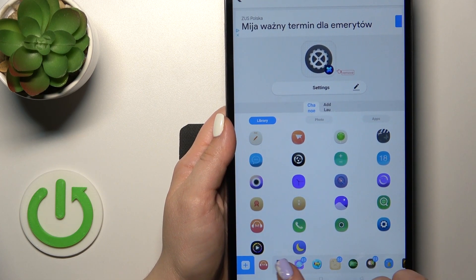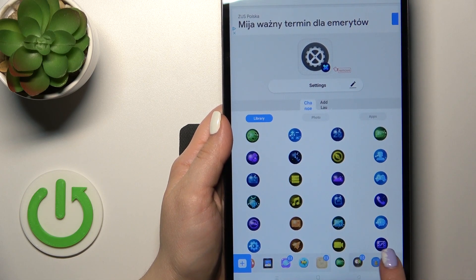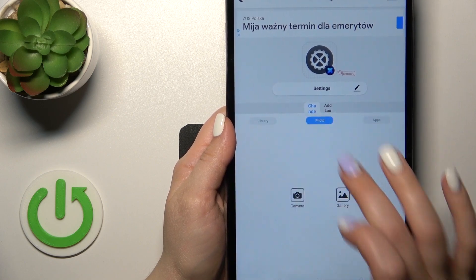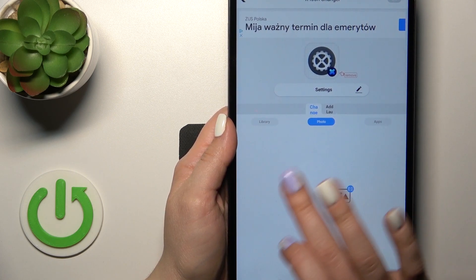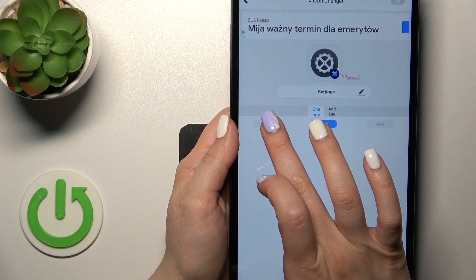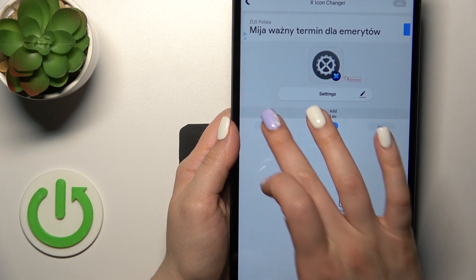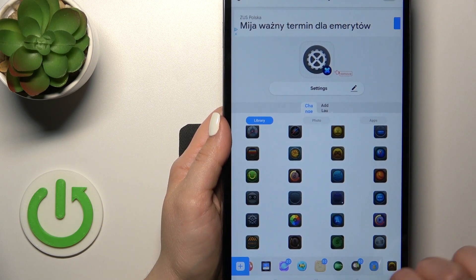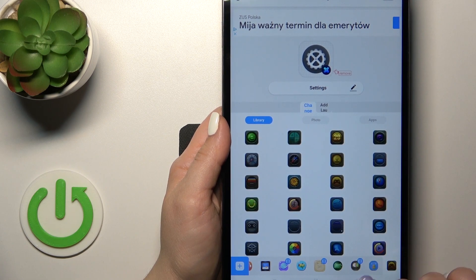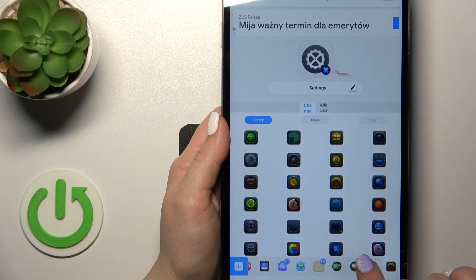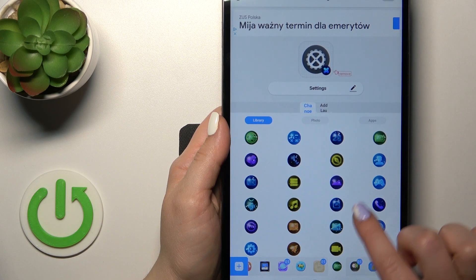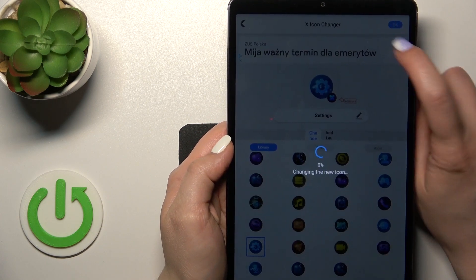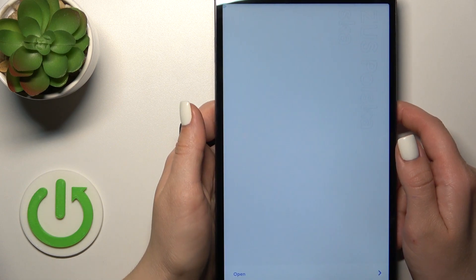Here we have a library with different folders of icons you could use. You could use them, or use a photo from your device gallery, or take a picture right now with the camera app. For example, let's use one from the available icons — I'll use this folder and this icon. Then just tap OK in the upper right corner.